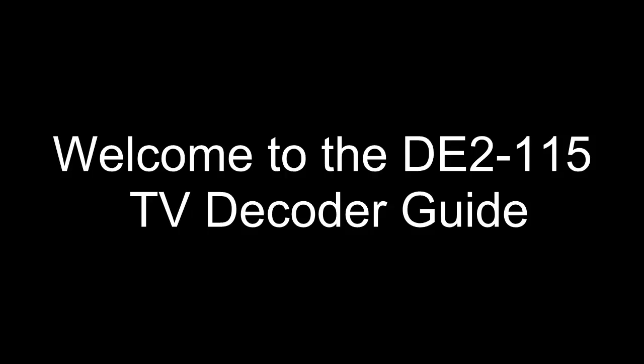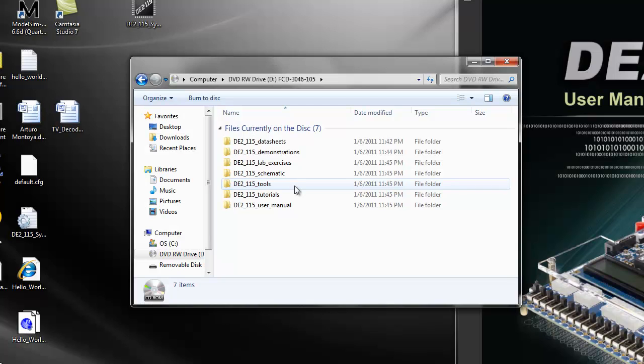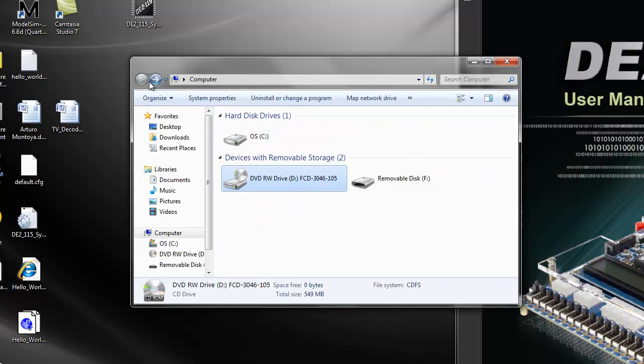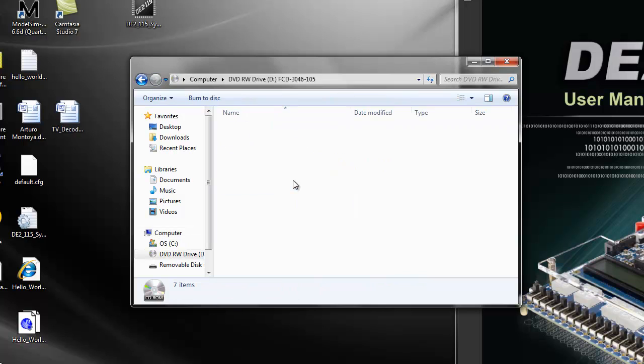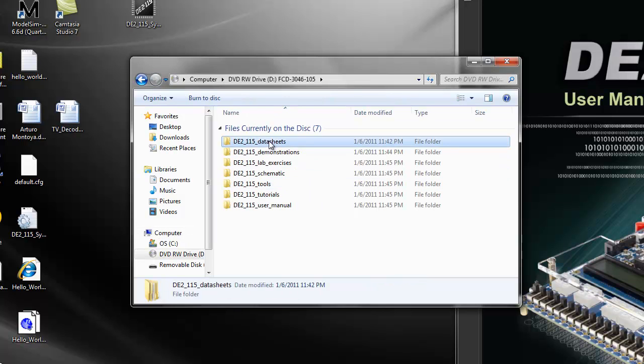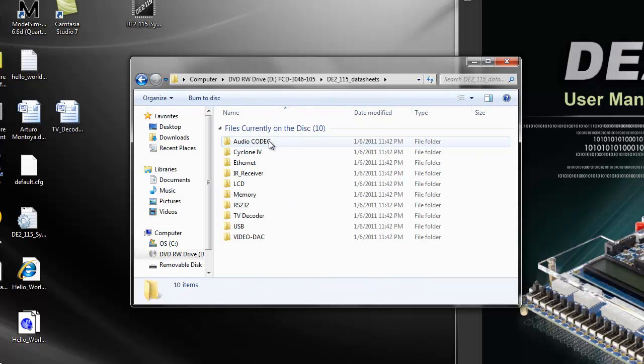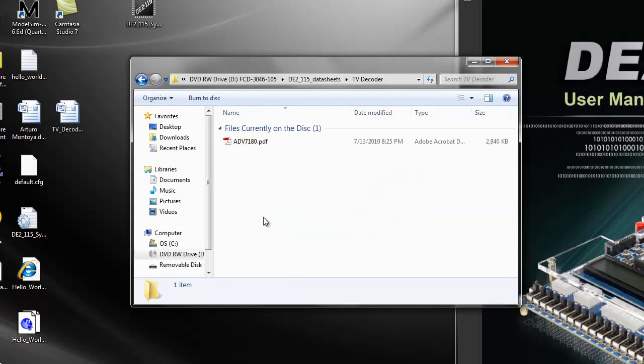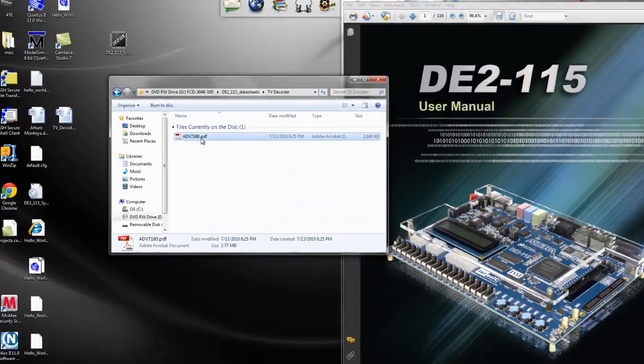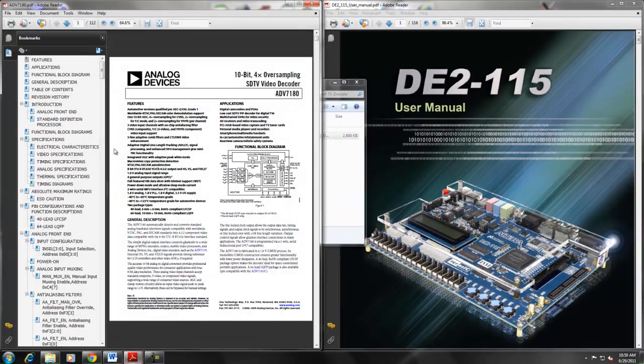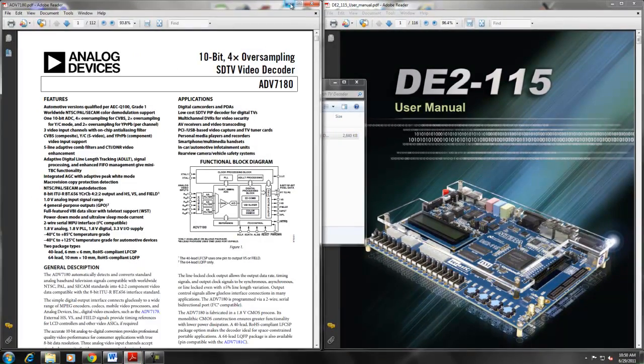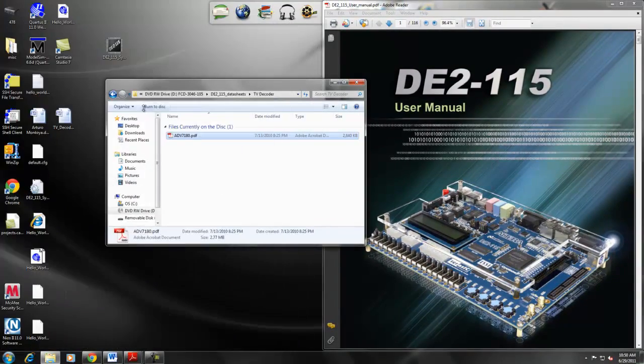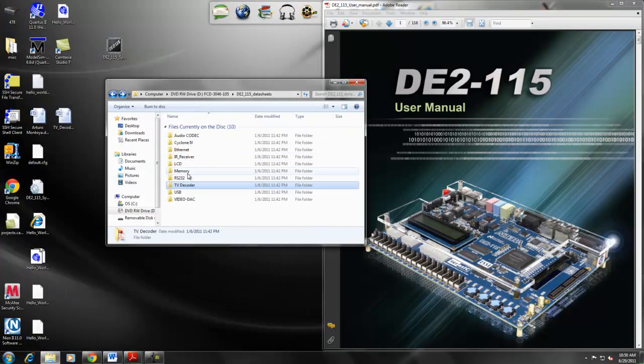Hello and welcome to a brief overview of the DE2115 video inputs and outputs. The code in this example uses two Analog Devices chips that are on the DE2115 board, which are the ADV7180 TV decoder and the ADV7123 TV encoder.